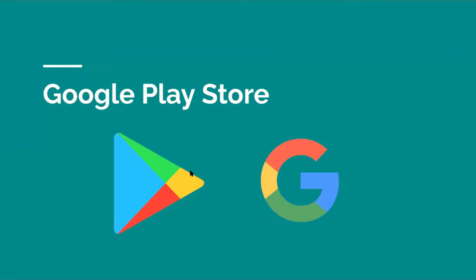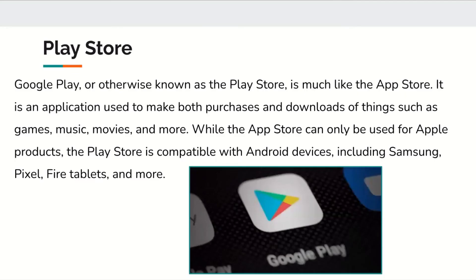Now we're going to move on to the Google Play Store, which is for Android devices instead of Apple devices. The Play Store, also known as Google Play Store, is really similar to the App Store. It's an application used to make both purchases and downloads of things such as games, music, movies, and more. While the App Store can only be used for Apple products, the Play Store is compatible with Android devices including Samsung, Pixel, Fire tablets, and more.